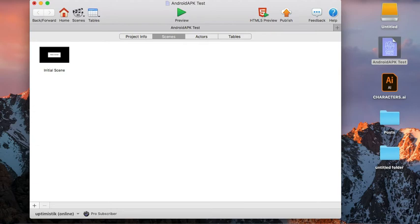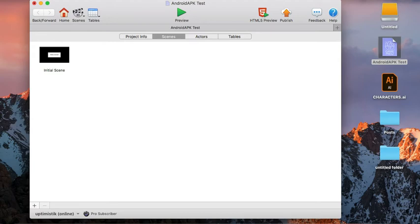Hello and welcome to another GameSalad tutorial. Today I'm going to walk you through publishing your GameSalad project, creating an APK version of it so that you can use for testing on Android devices.